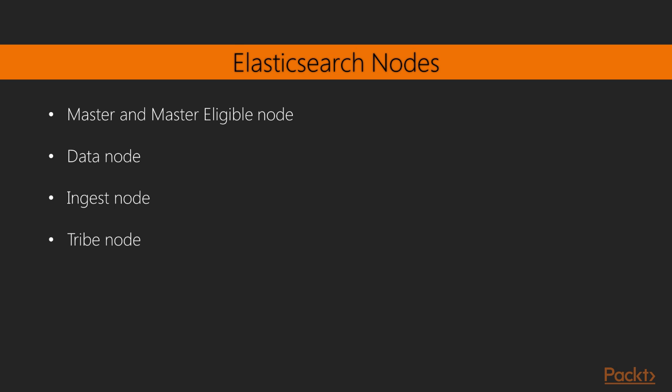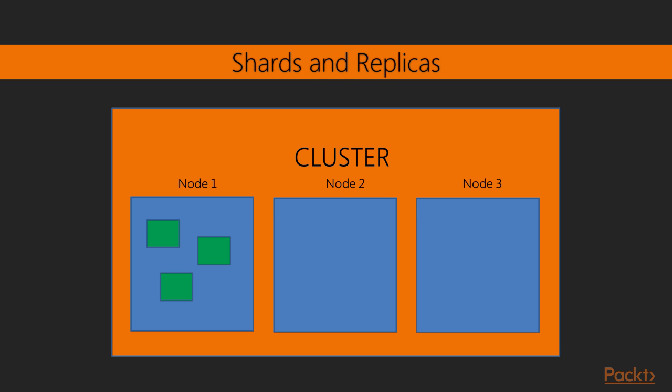Shards and Replica: Sometimes, the data volume we need to store exceeds the storage capacity of a single server. Let's assume we have a server of 1TB capacity. And now, we need to load the data of all movies till date from all over the world. This could well exceed the 1TB limit of the server.